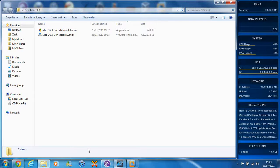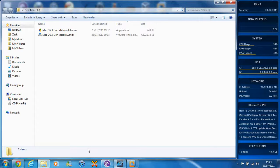This video is an update for those people from the other day who are having problems installing macOS Lion on VMware on Windows. Basically, there isn't a problem with the ISO, but there's a problem with your VMware configuration.